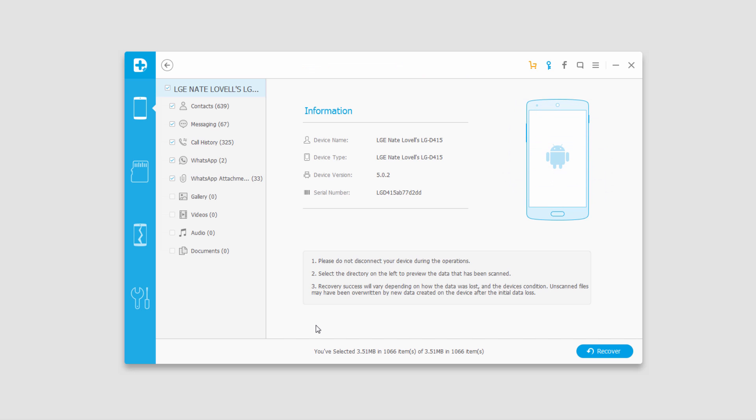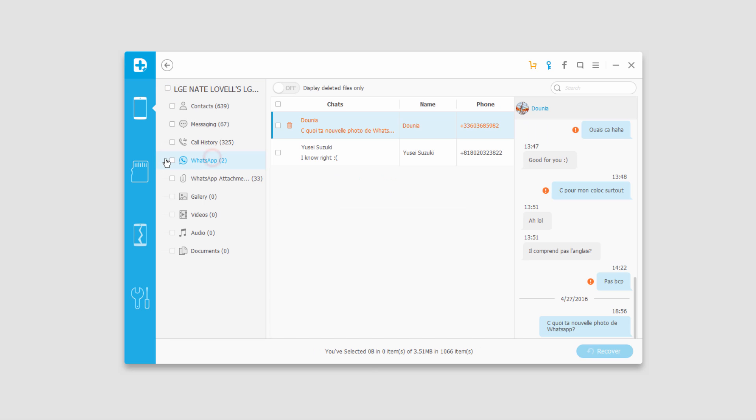Now that the scan is complete we can go in and find the files we want to recover and we can actually preview most of the media. If we had pictures we could see them, we can see everything basically.